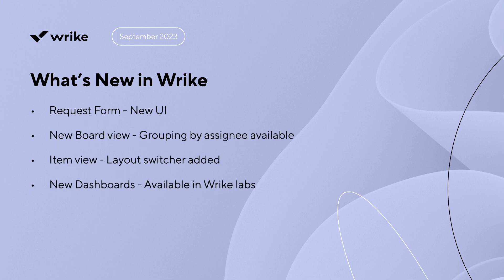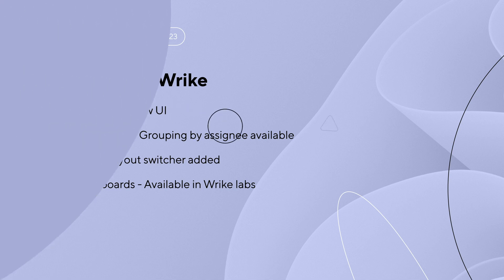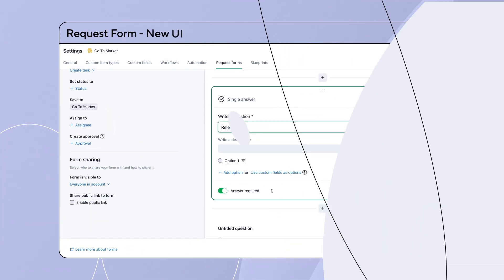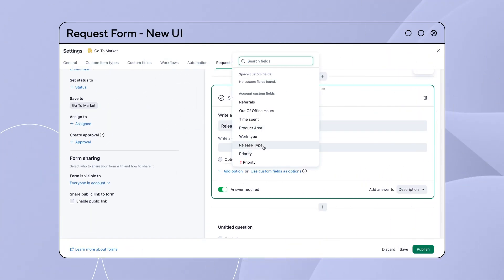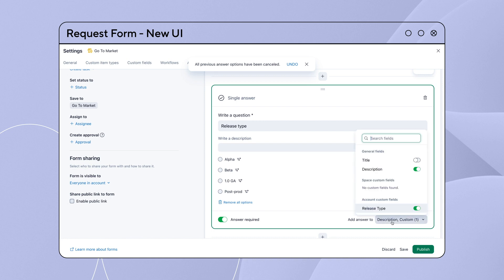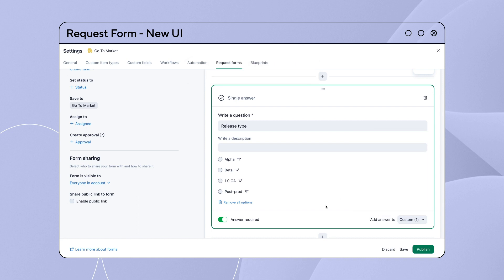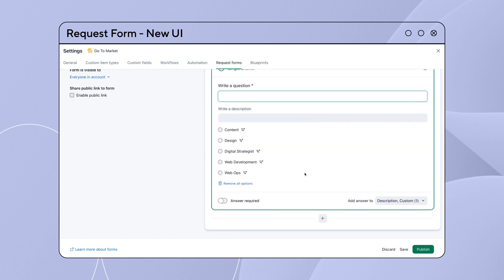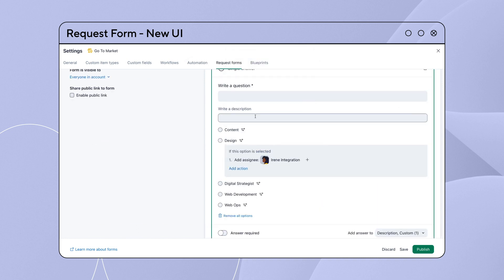What's new in Wrike? Our request forms have received a major makeover, including a fresh, modern design to seamlessly blend with light speed and the overall workspace.